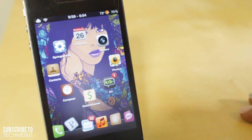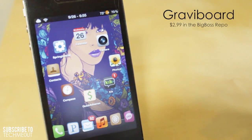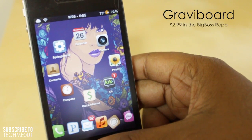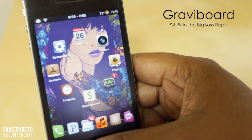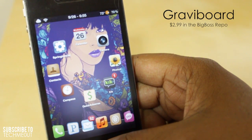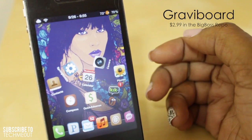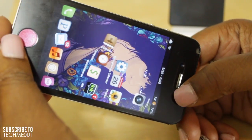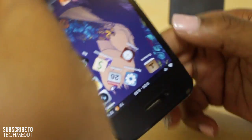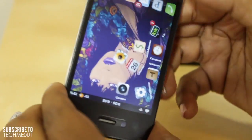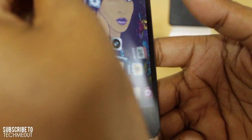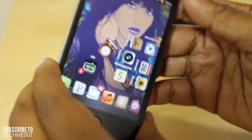First up we have GraviBoard. What GraviBoard does is it allows your icons to flow with the motion of your hand. You have an activation method — in my case it's pressing the home button one time — and as you can see my icons then begin to fall. As I'm moving my phone it gives this water effect where the icons are falling but move with the motion of your hand. It's not necessarily a useful tweak but it is a really cool one when you want to impress your friends.